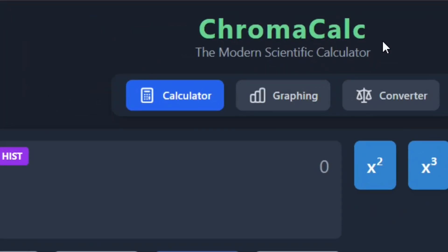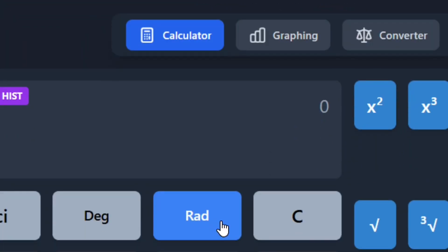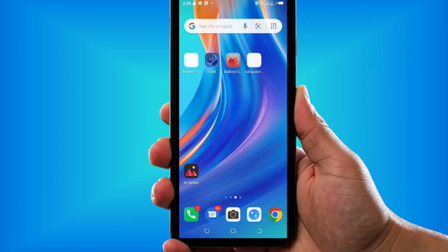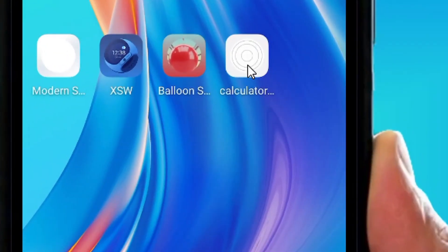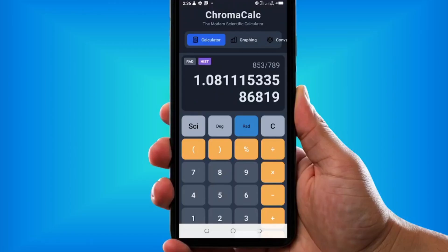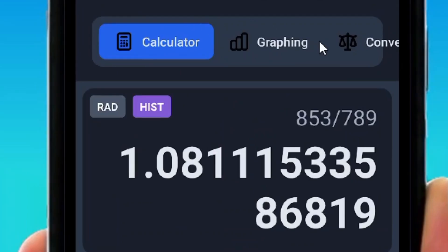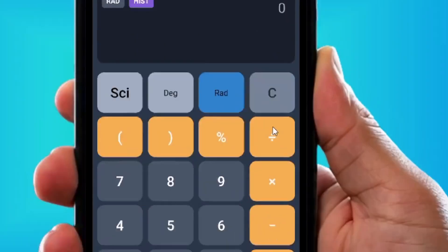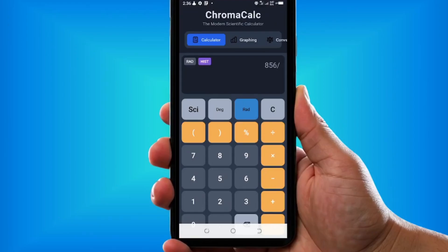This is a scientific calculator app created from Google AI Studio. I've been able to make an Android app from it — here's the icon, and when I click on it you can see the app opens just like it was in Google AI Studio, working perfectly fine.